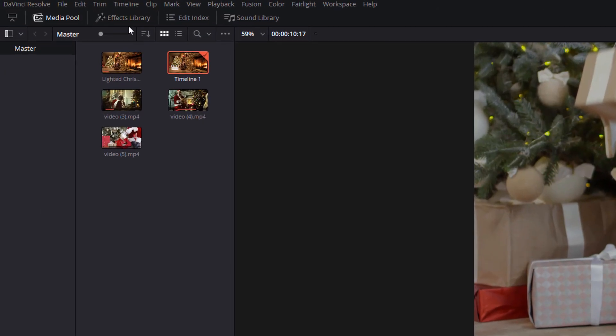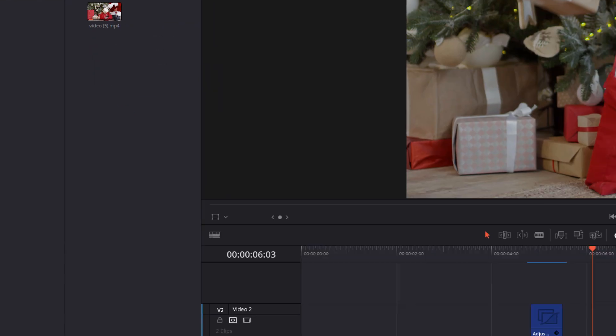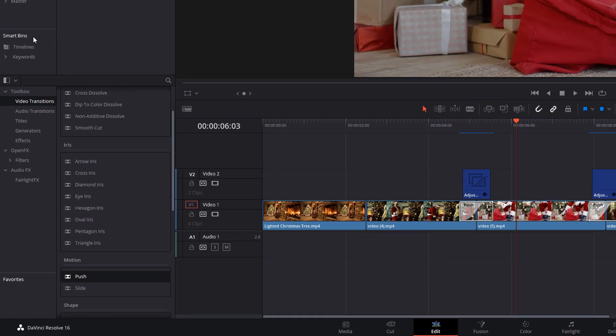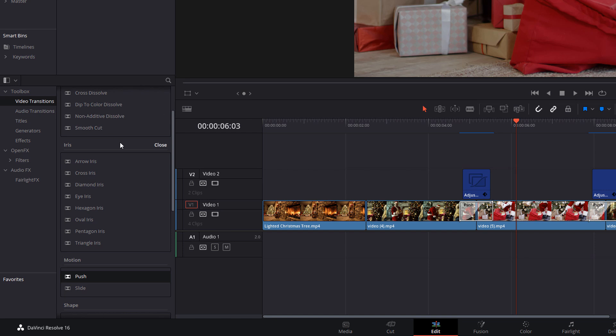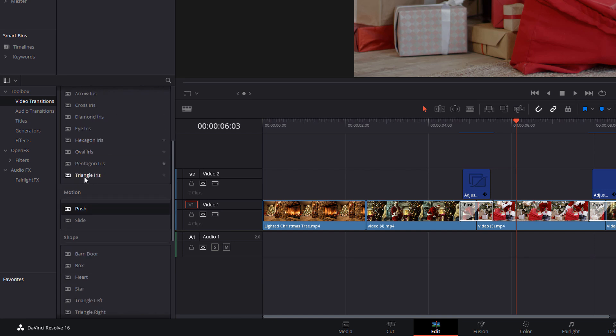First up, head into your effects library by clicking on this icon in the top left hand corner. Open up the toolbox, go to video transitions, scroll down to the motion area and then you're looking for this one here called push and drag that onto your timeline.